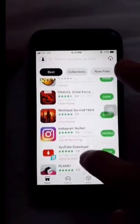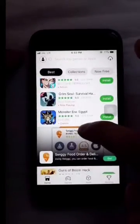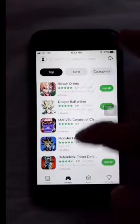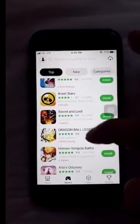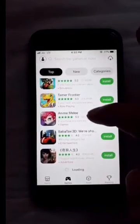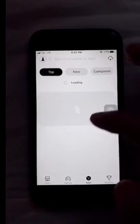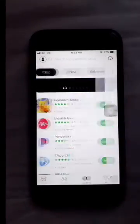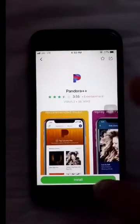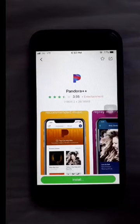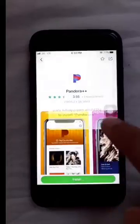I will show you how many games and applications you can download. You can click on the install button and press the home button to install an app.